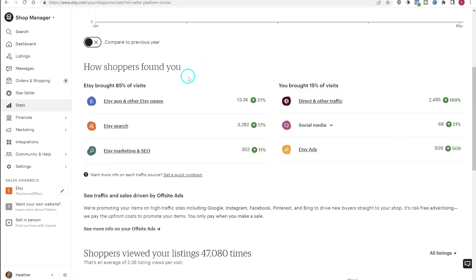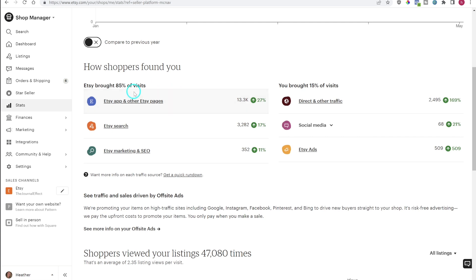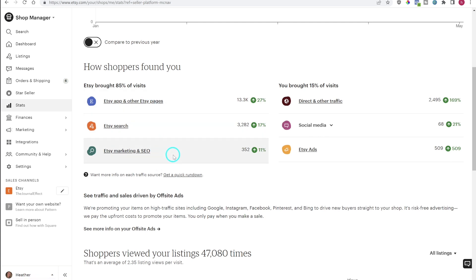Moving down to the section called 'How Shoppers Found You' — Etsy breaks down the different ways shoppers can find you. The first is 'Etsy App and Other Etsy Pages,' which covers visitors on the app and other pages like category pages, the home page, editors' picks, favorites, forums, and more. Next is 'Etsy Search,' which is Etsy search on browser only — searches on the app are included in the first category. Then there's 'Etsy Marketing and SEO,' which covers off-site ads or traffic coming from Google.